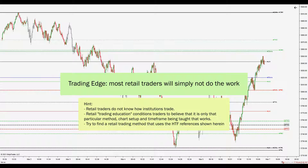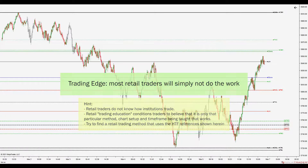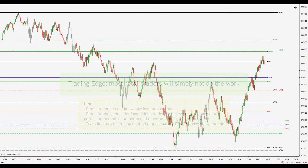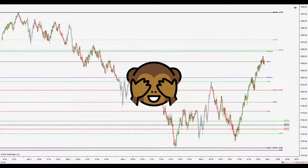As retail traders, we have the odds stacked against us. So if indeed this is a David and Goliath fist fight, it certainly doesn't serve me to show up wearing a blindfold.